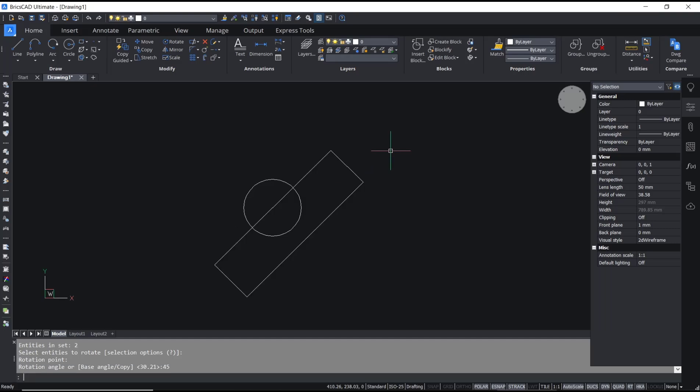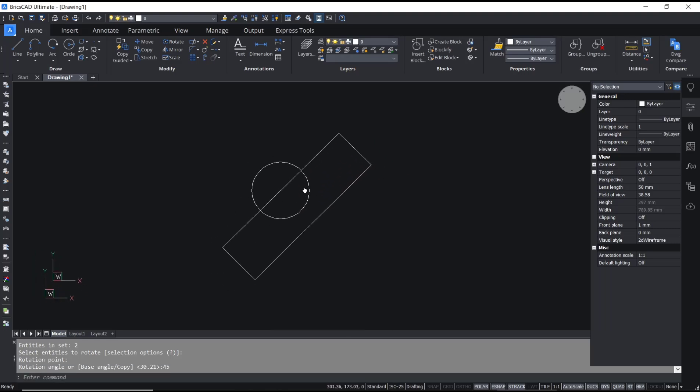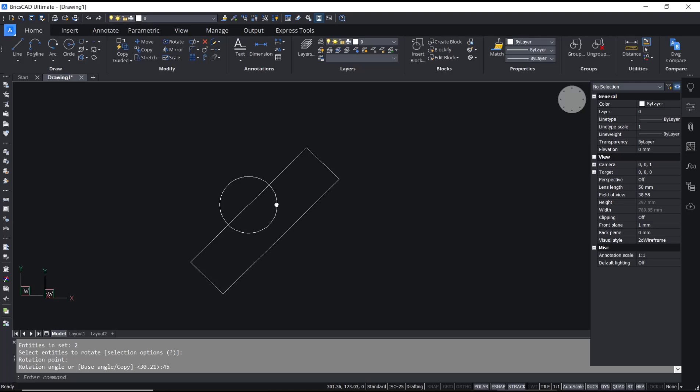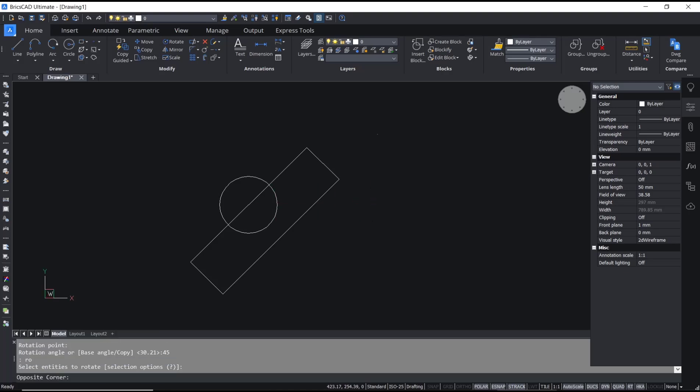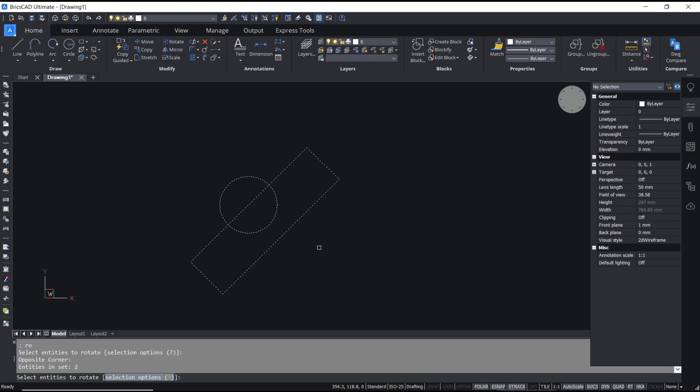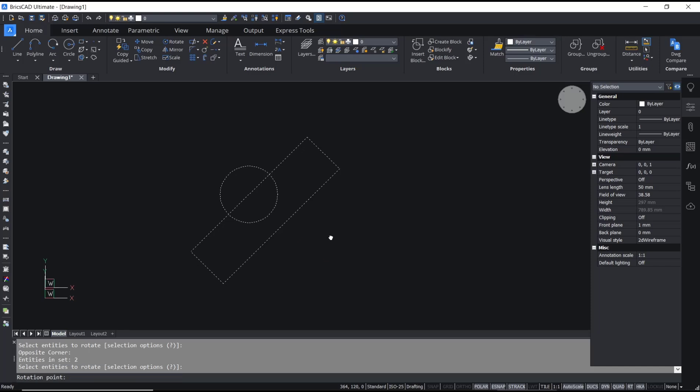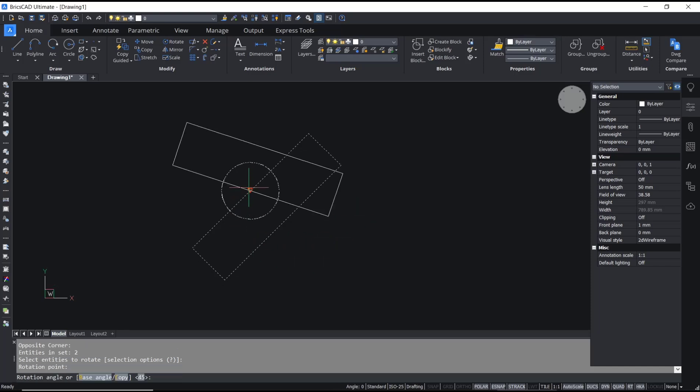enter, so the object will be automatically rotated to 45 degrees. I will rotate again with the rotate command. Select the drawing, press enter, specify the base point. I will click again here and then I will rotate to